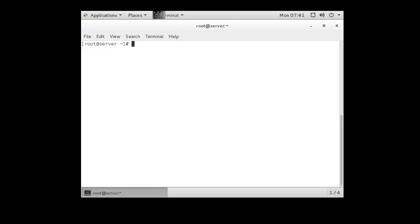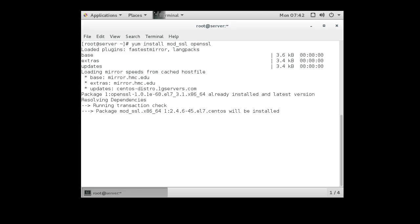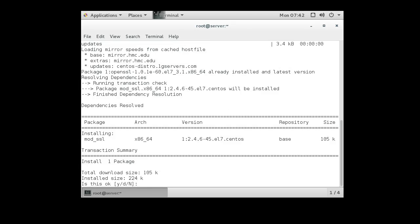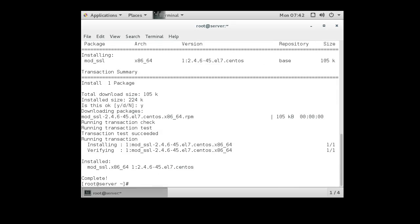So the first thing I'm going to do is install mod SSL and openSSL. So I do a yum install mod SSL. This is the Apache modules for SSL and openSSL for creating certificates and keys, so I install that. All right, now it's installed.